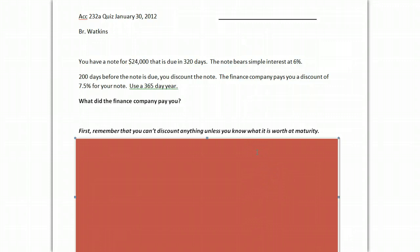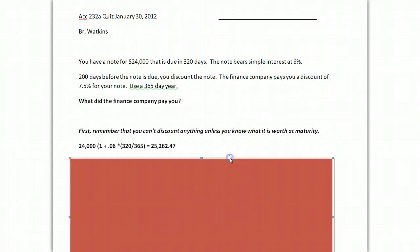Finding out the maturity value of this note should be no problem at this point. You basically take your 1 plus RT equation, and you start with your principal, 24,000, and you multiply it by the equation.